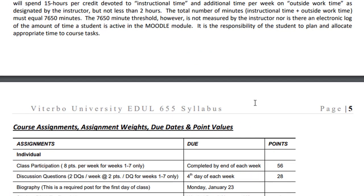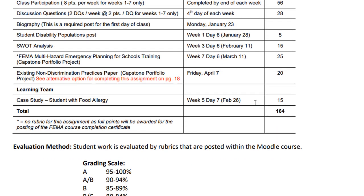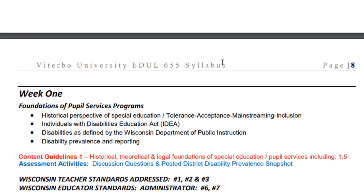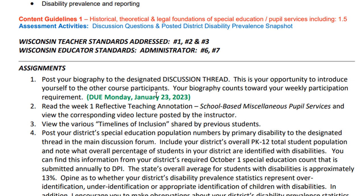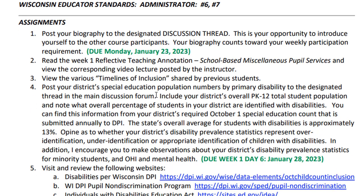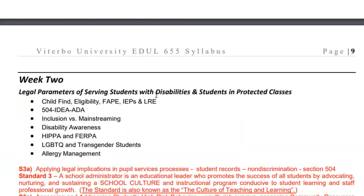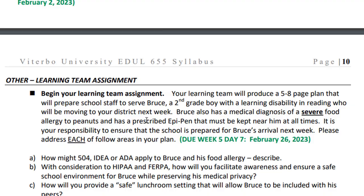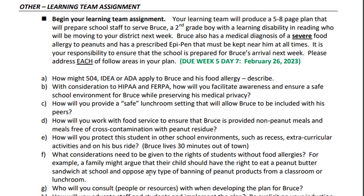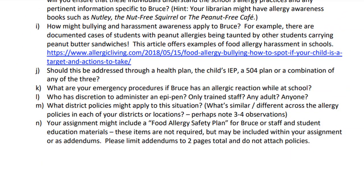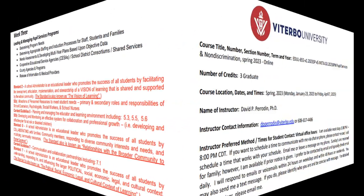Another way to track activities is the assignment grid on page five. Weekly module purposes and expectations begin on page eight — you'll find the themes of the week, content guidelines, assessment activities, and alignment to Wisconsin teacher and administrator standards. On page ten you'll find the directions for the learning team assignment. If you want to be in the same learning team as somebody else, email your request before the end of week one. When in doubt, follow the syllabus and ask me to clarify any discrepancies between Moodle and the syllabus. Thank you.